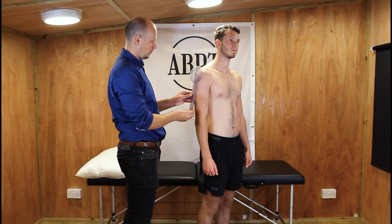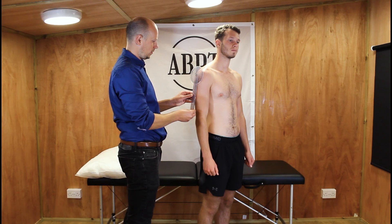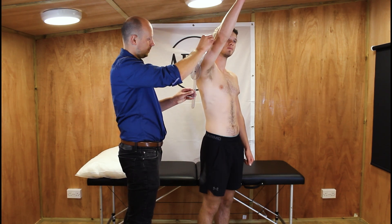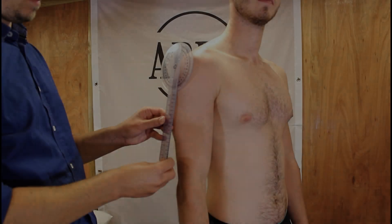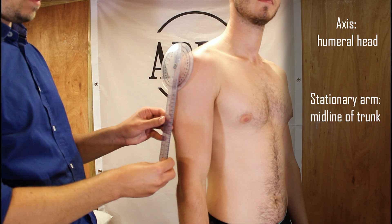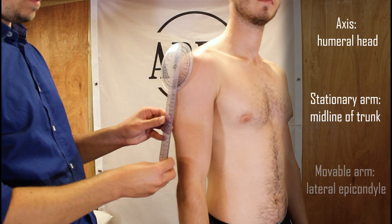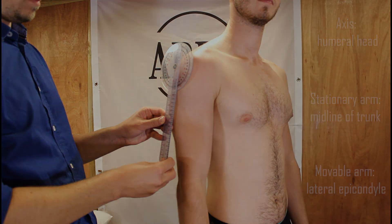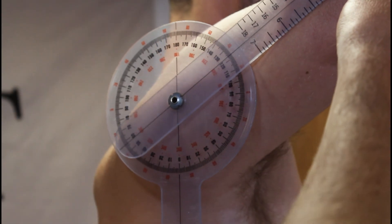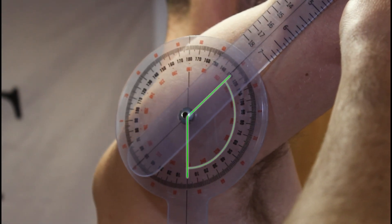To measure shoulder flexion, the patient is positioned in sitting or standing with the therapist stood to the side of the patient. The axis of the goniometer is placed over the lateral aspect of the humeral head with the stationary arm parallel to the midline of the trunk and the movable arm parallel to the humerus pointing to the lateral epicondyle. Ask the patient to raise their arm forwards keeping their arms straight.